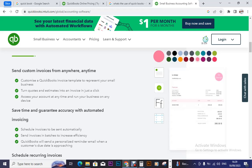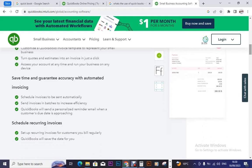Access your account at any time and run your business on any device. QuickBooks software works on phones, tabs, laptops, and computers — meaning you can run the QuickBooks software on any digital device that can help you log in and have control over your account.